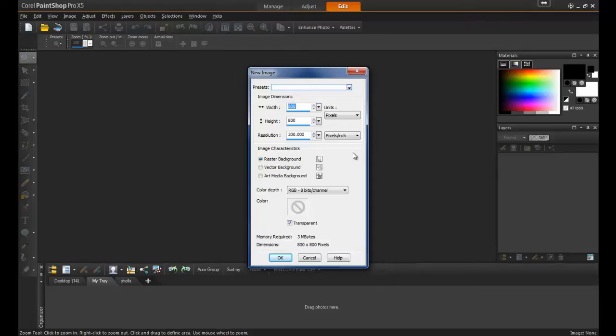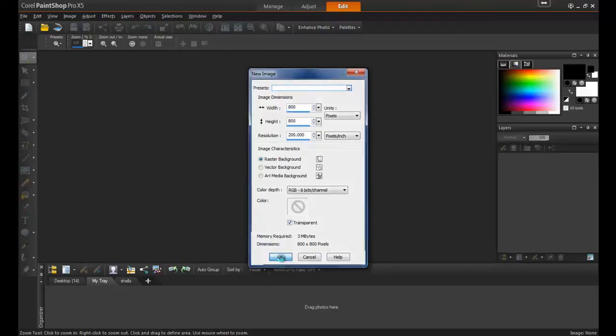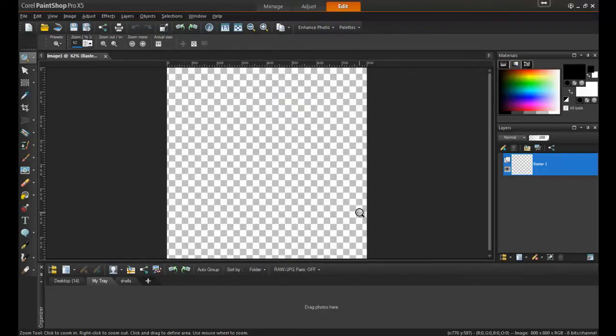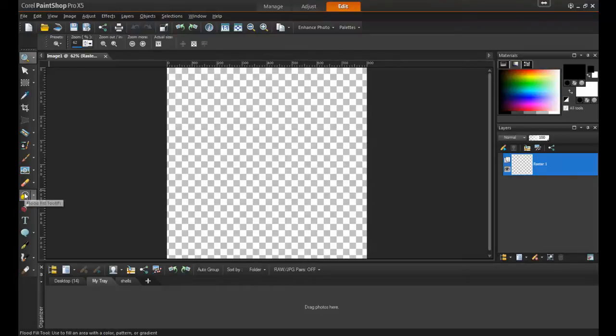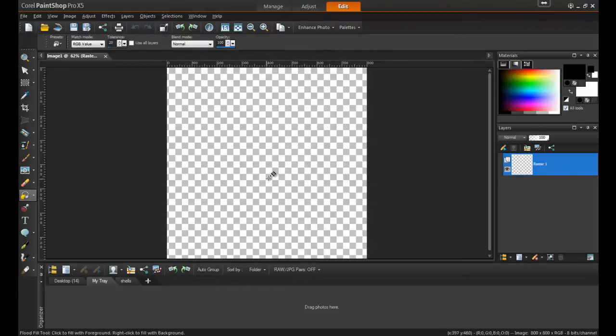In this example, I'll make an 800 by 800 pixel image with 200 dpi. That way, when customers click on the profile picture, they'll be able to view a larger image at higher resolution. Since white is already selected in the Materials palette, I'll choose the Flood Fill tool and right-click to fill a white background.